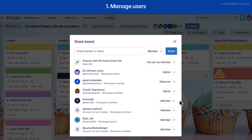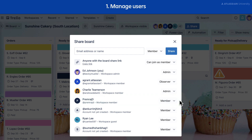Now let's talk about the other types of members. A normal member means this user has been added to the board. Board members can edit or add to the board without restrictions. A virtual member is someone who has been invited to a board but hasn't yet confirmed their account. Their user icon will appear to be grayed out in the member's area of the board.